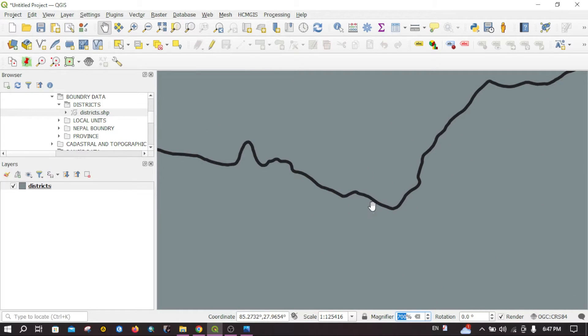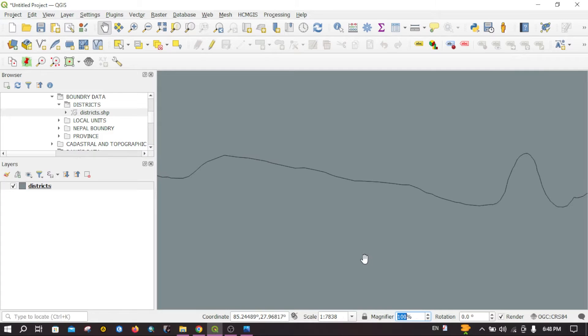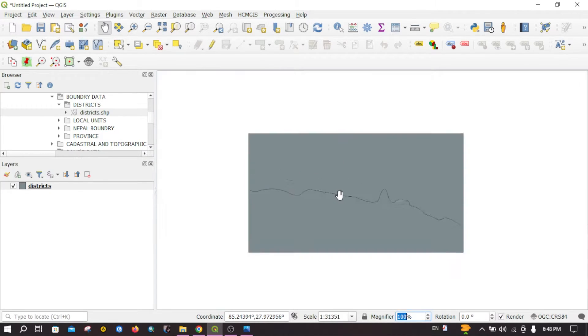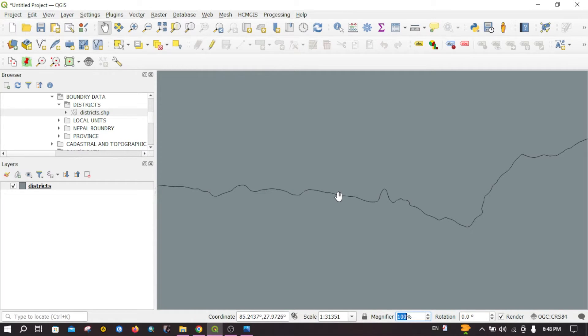If I zoom in the map, you can see the thickness of the line never changes. It just stays the same.